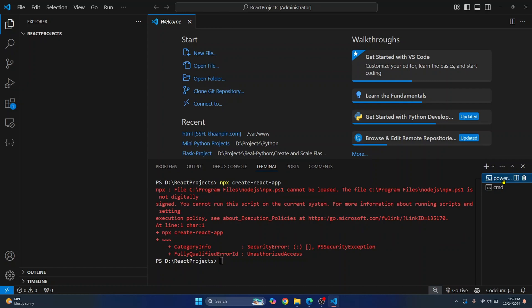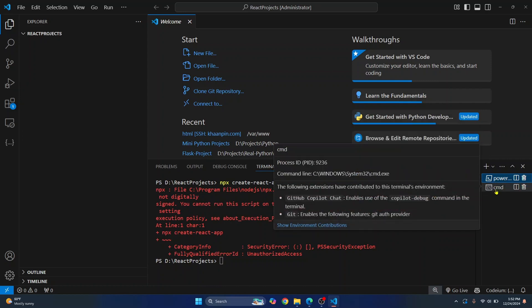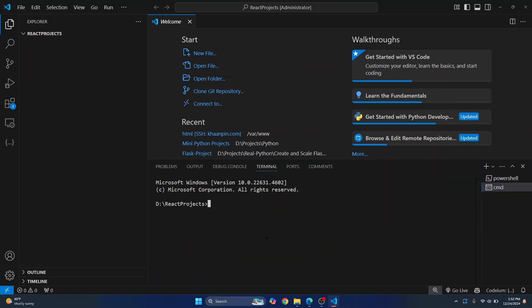Now instead of entering this command create-react-app in PowerShell terminal, just enter it in Command Prompt. So if I type npx create-react-app my-app and hit enter, this time as you can see, you won't see this error and a new React app is created inside our project.